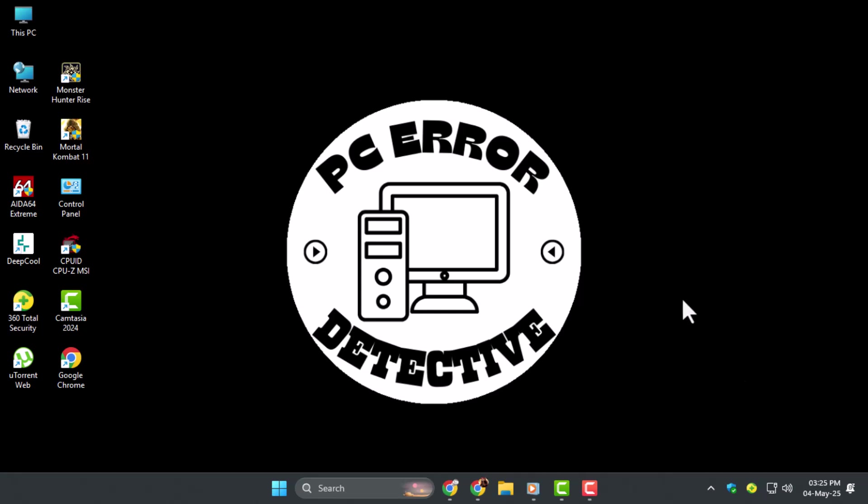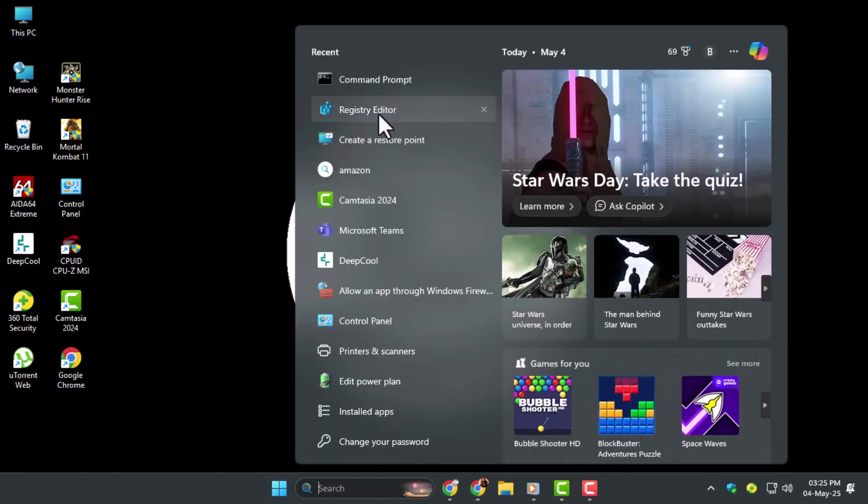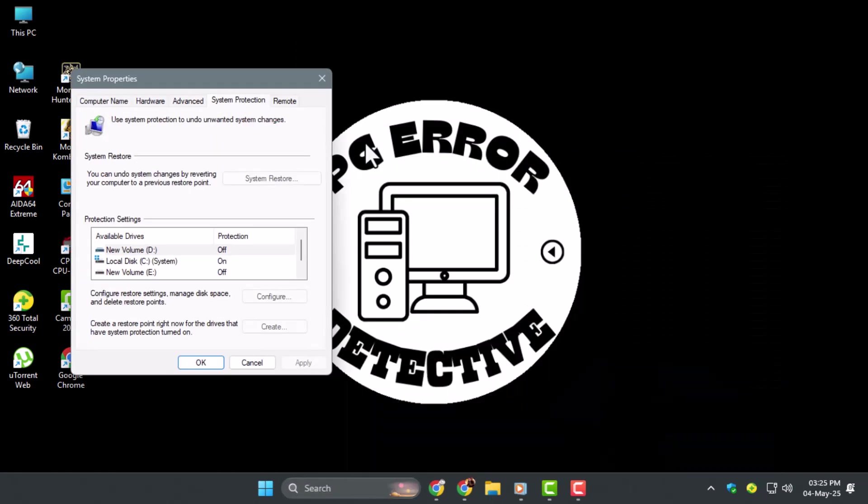Method 2, using System Restore. Step 1, type System Restore into the search bar and click Create a Restore Point. In the new window, click the System Restore button.